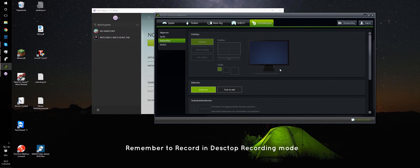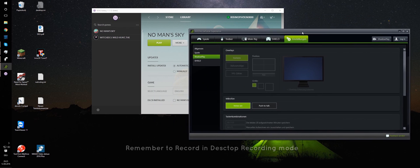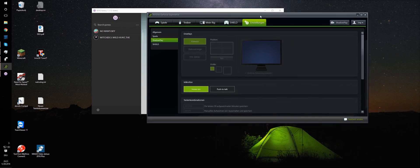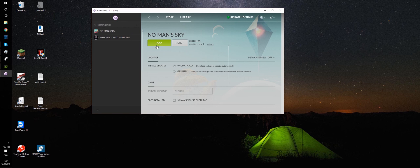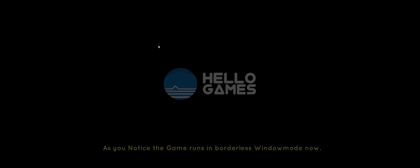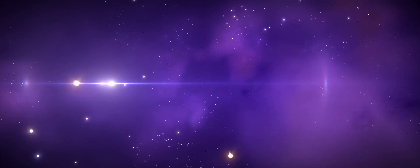Remember, you have to record in desktop recording allowed mode. Put a hook here in your settings for NVIDIA Shadowplay to make it work. Alright. Start the game again. Now it should run in the full screen borderless window mode, should be recorded just fine, and it should run a lot smoother than before.